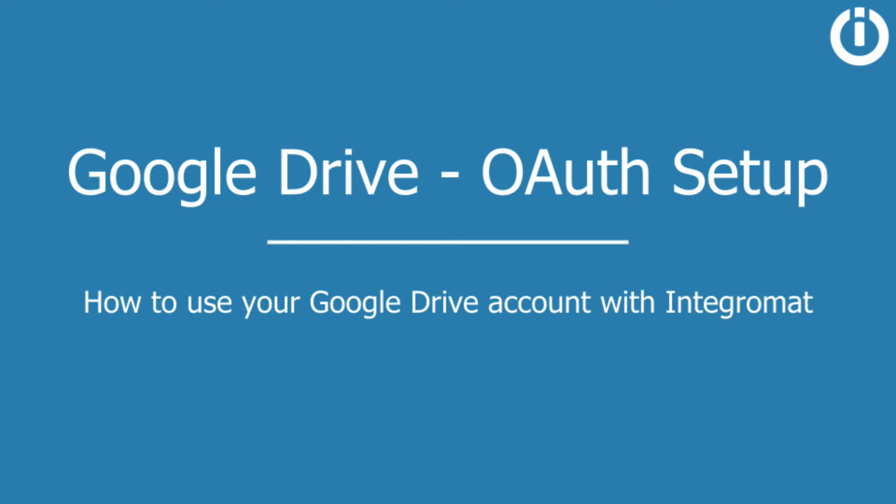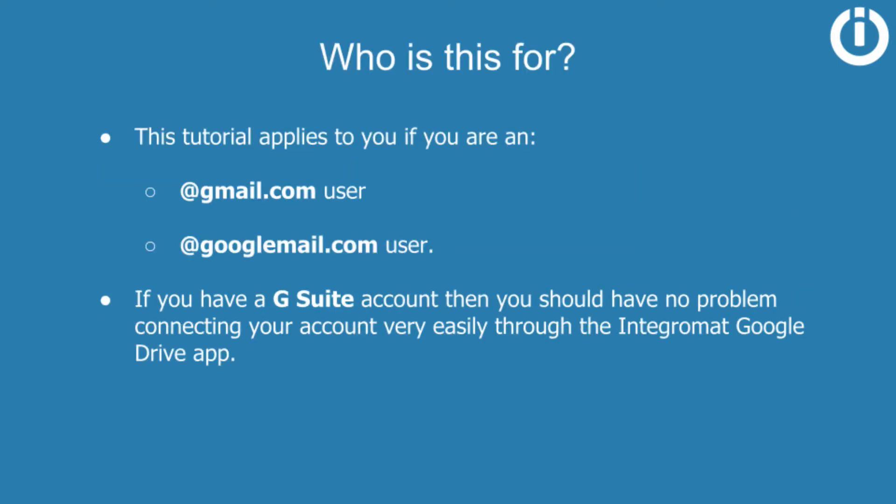Hey everyone, welcome to this tutorial on how to connect your Google account with Integromat and use Google Drive, taking into account the restrictions that Google has in place on how users can interact with its APIs. Please note that this tutorial applies to you if you're a Gmail.com or Googlemail.com account user. If you have a G Suite account, then you're already able to connect your account very easily through the Integromat Google Drive app.